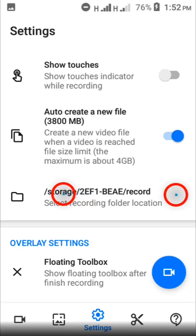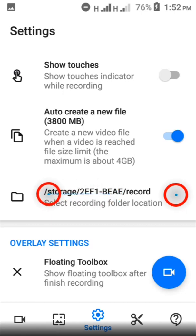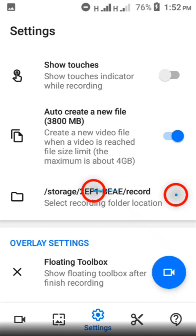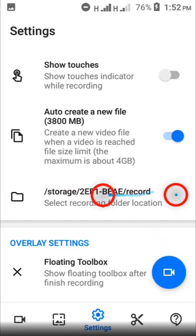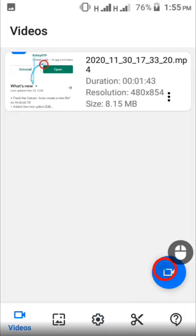So after you're done with that, it's going to show up here that all your videos are going to be saved in your storage. This is the name of my SD card and then this is the folder inside the SD card where the videos are going to get saved. And that's basically all you have to do when it comes to settings.